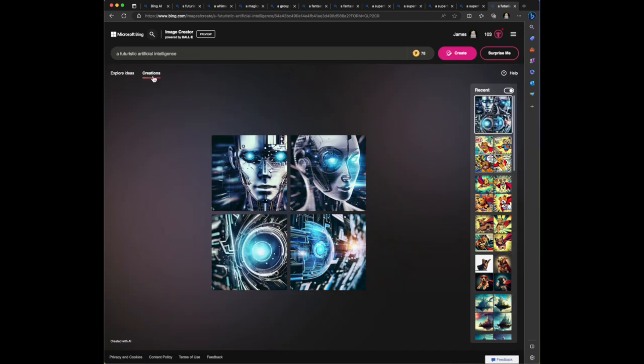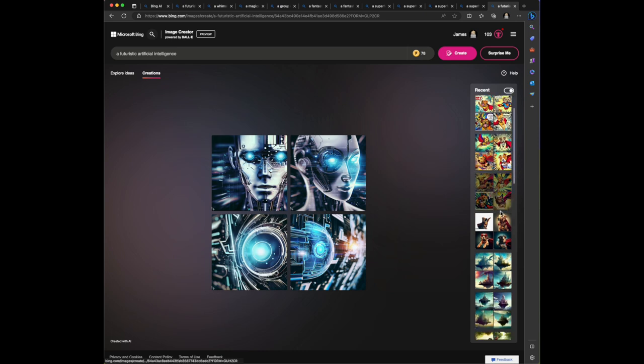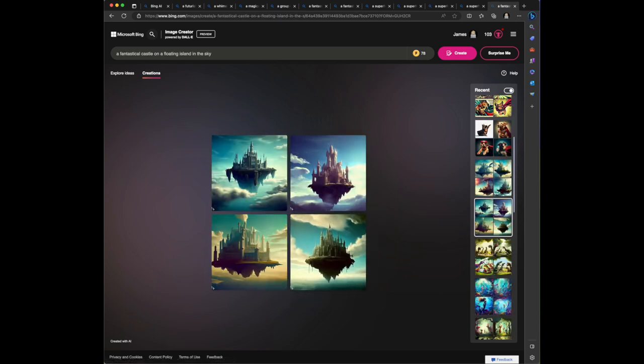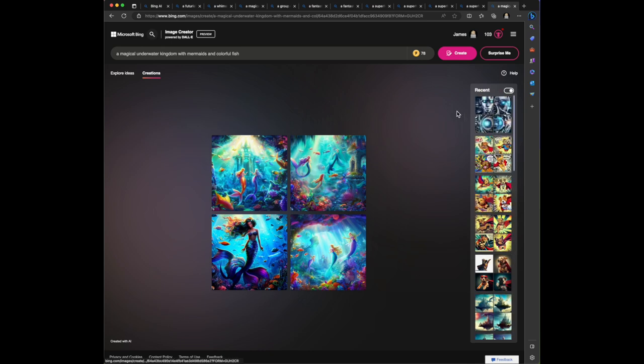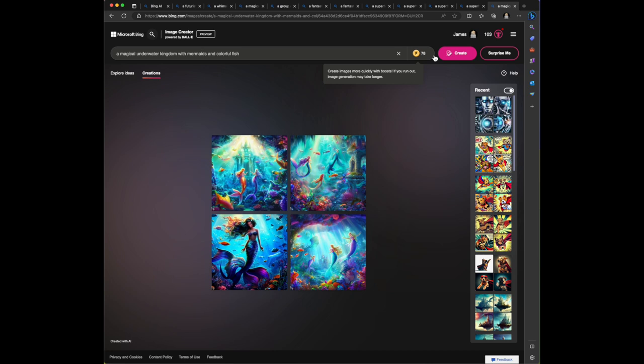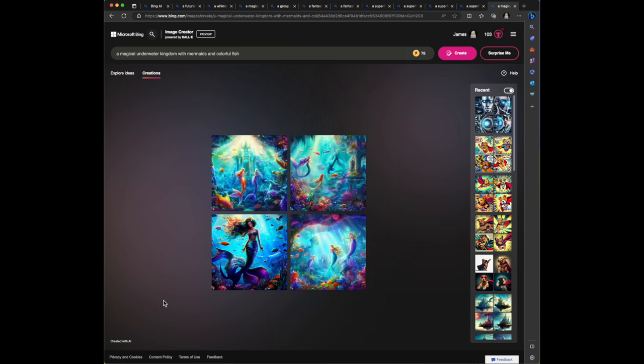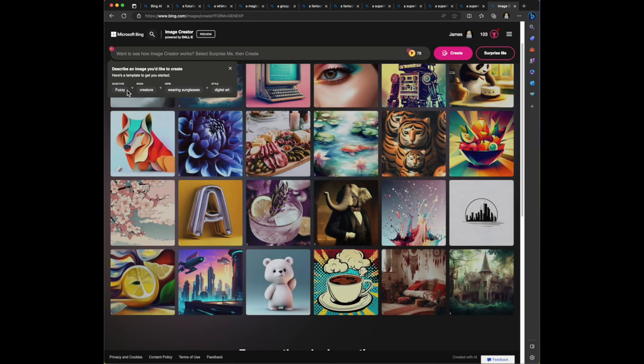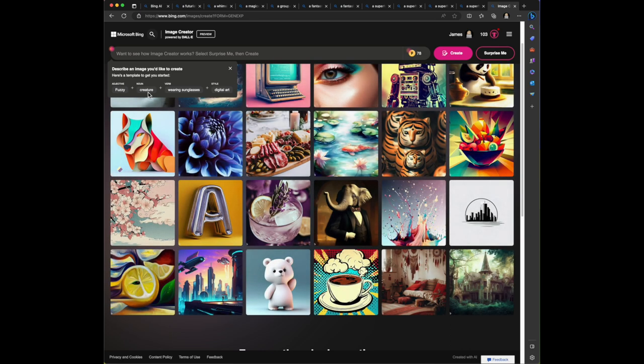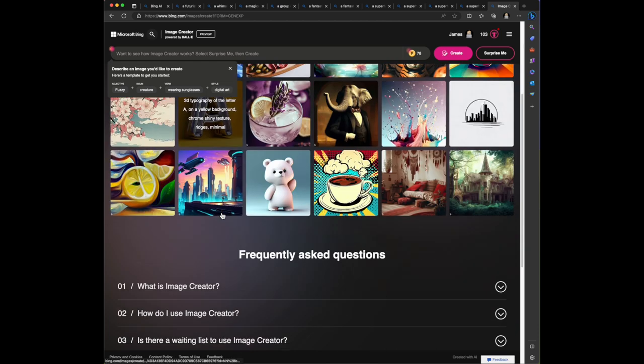Now it looks like create images more quickly with boosts. If you run out, image generation may take longer. So it looks like, is it using credits that I have? Interesting. So I'm curious if it's using these boosts. Let's actually go explore ideas. There's that describe an image adjective plus noun plus verb plus style. So adjective plus noun plus verb plus style is the kind of prompt.